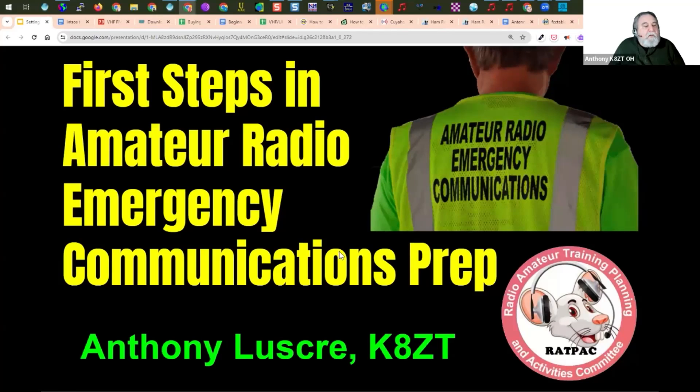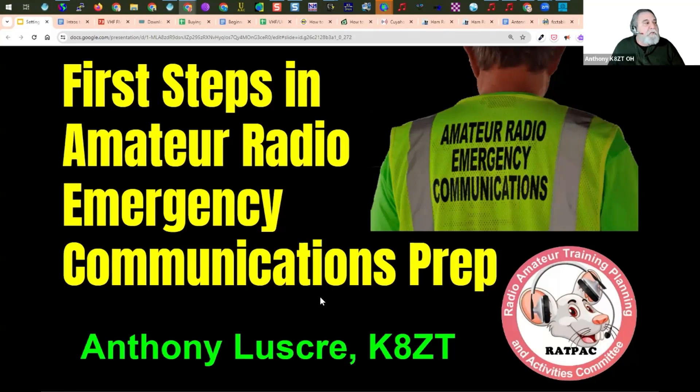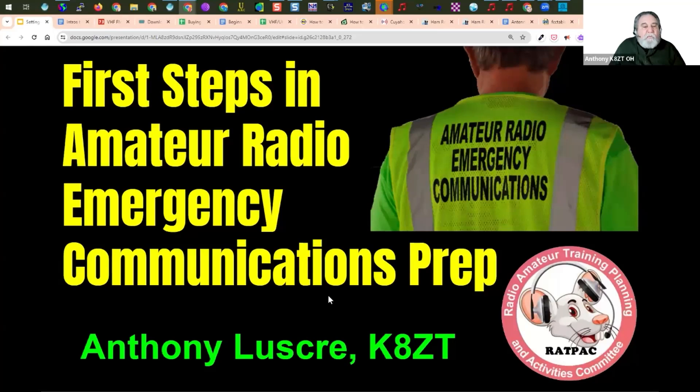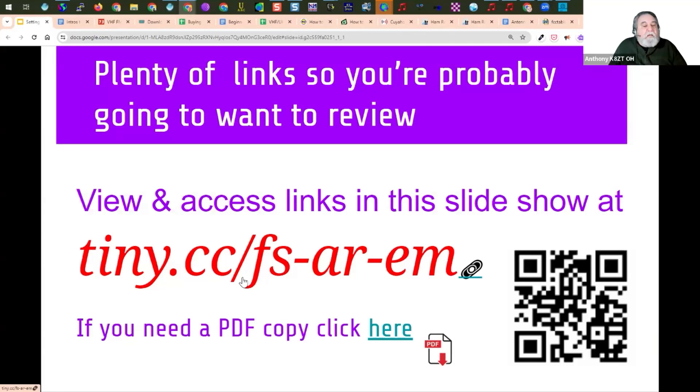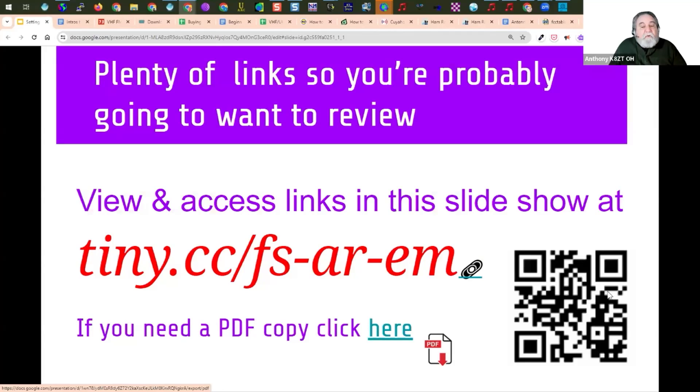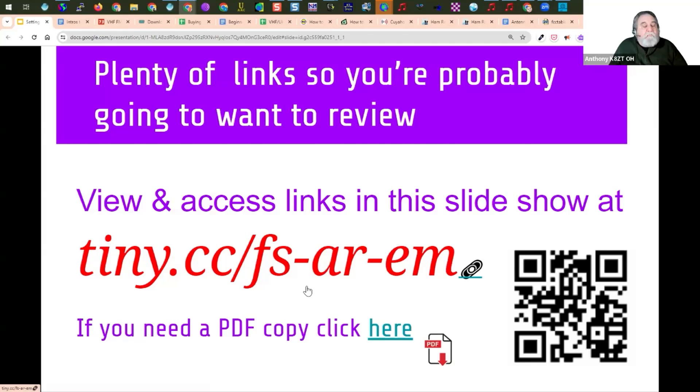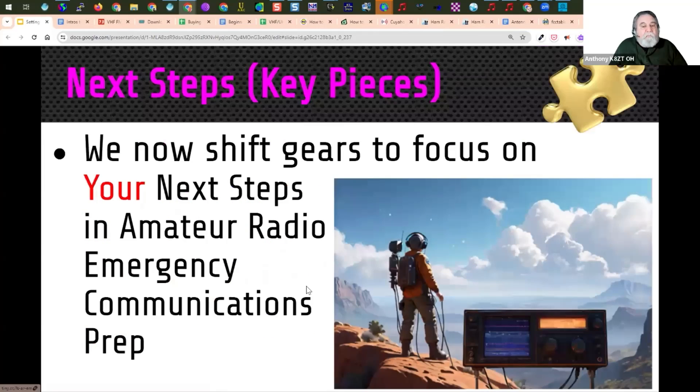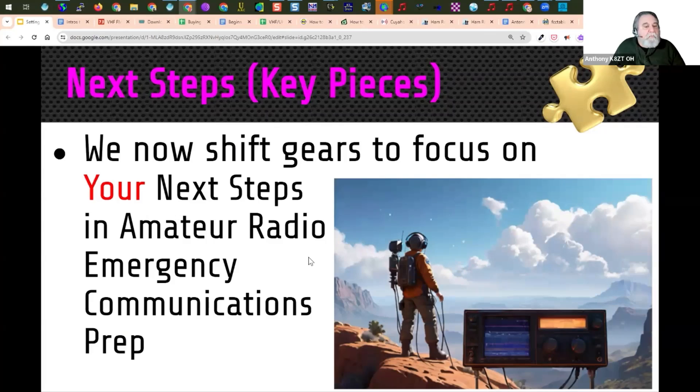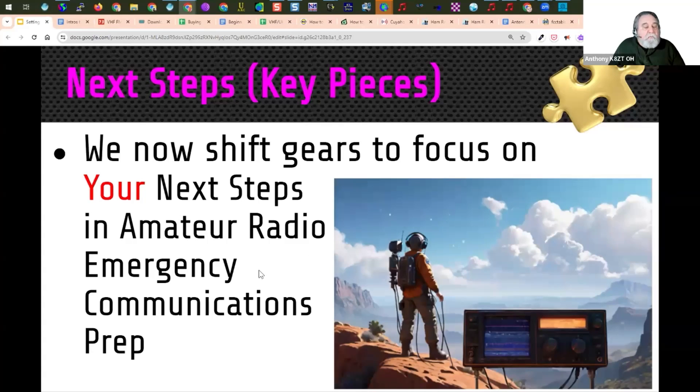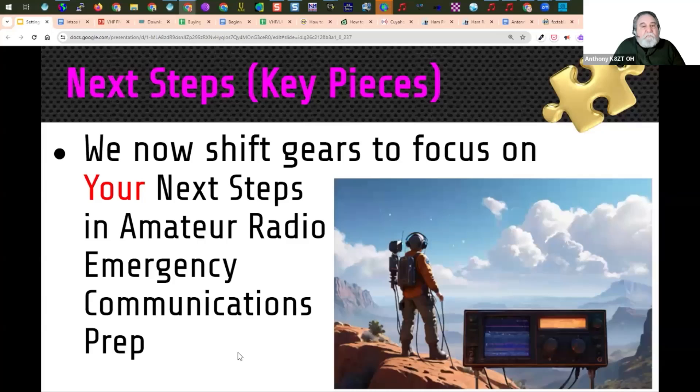First steps in amateur radio emergency communication. This was the first in our new series that we're running on RADPAC. We want to talk about some things that you need to do along with each of these steps. This is available at tiny.cc/fs-ar-em where you can shoot the QR code. This will also be available in the download materials on the Dropbox. So what we want to talk about are some of the next steps once you get your license, once you start operating your radio, to get started in amateur radio emergency communications prep.